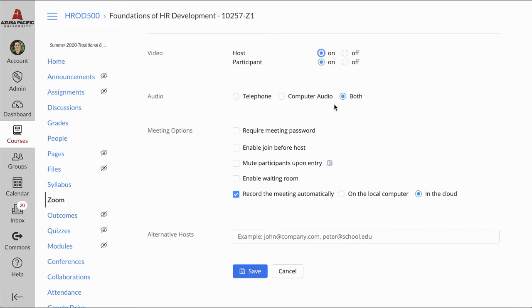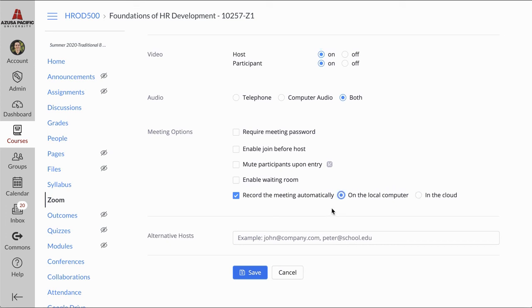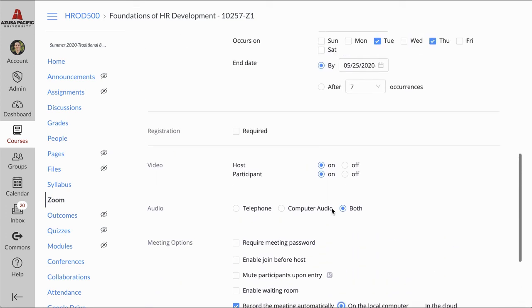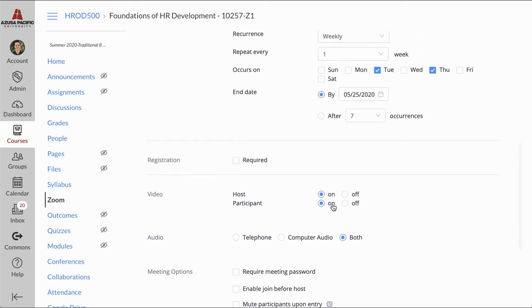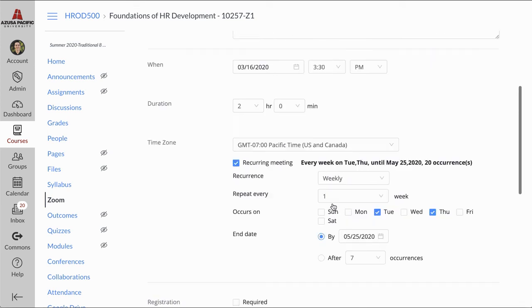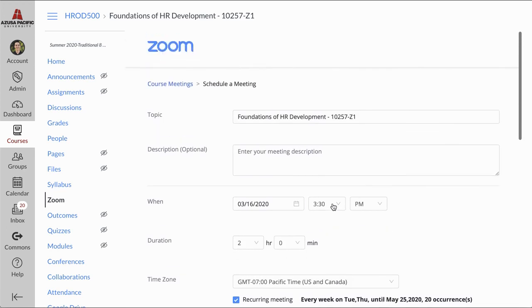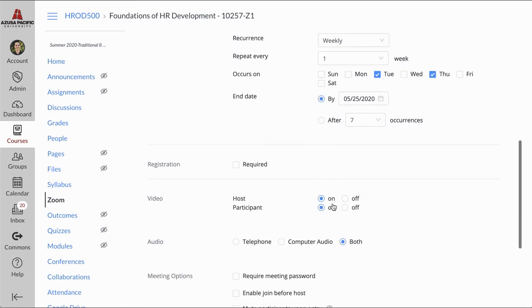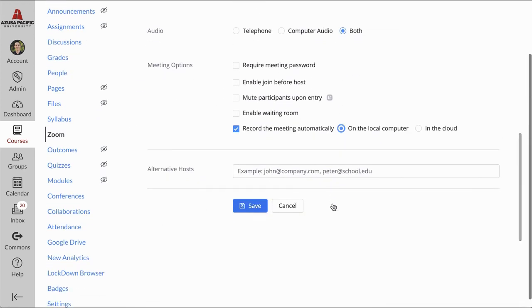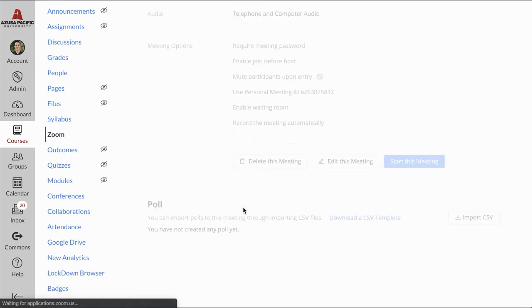That's an option. Make sure audio, both telephone and computer, is turned on. Both is the best option so people can both call in and attend via their computer. You can also record these Zoom meetings directly to your computer, so if you want to disseminate to students afterwards, that is a possibility.